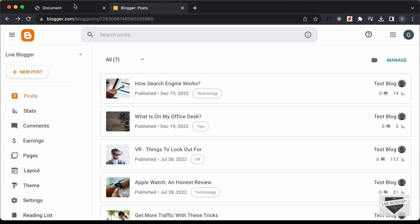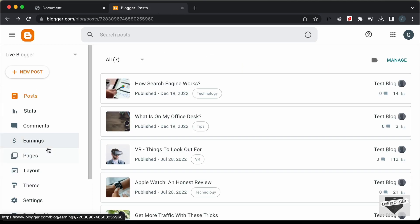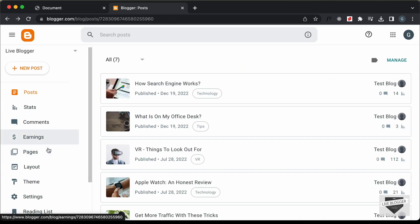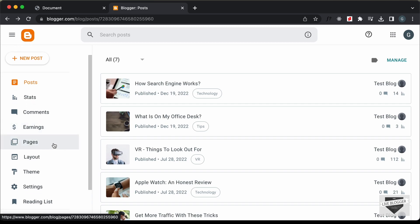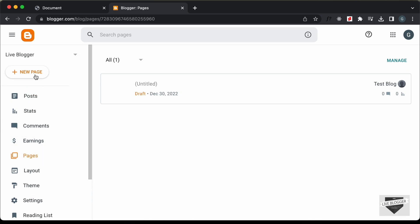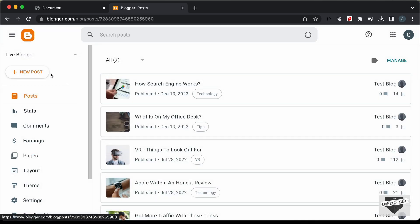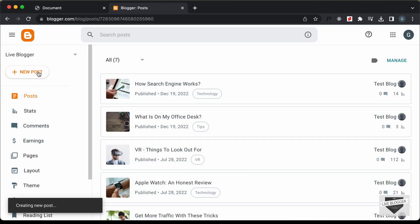You can add this design into a post or a page. If you want to add it inside a page, you can go to Pages and click on New Page and add it there. I'll just add it to a post.